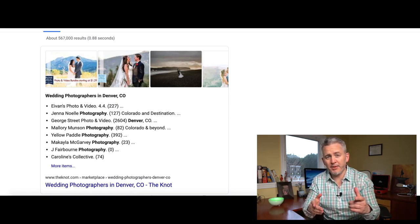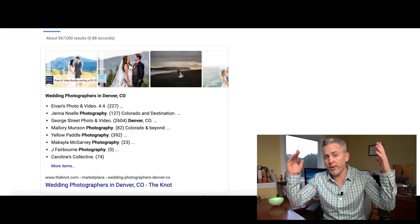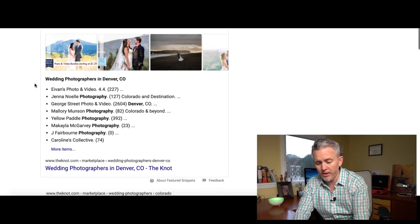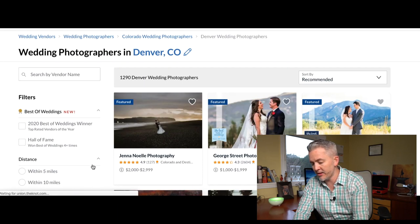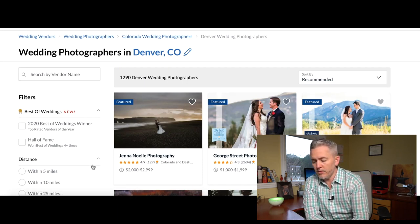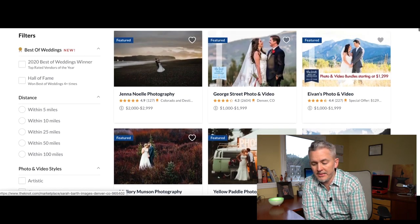Let's go to the computer and talk about this. We start at the top of the funnel — cold traffic. We're going to look at brides and grooms searching for wedding photography, let's say in Denver, Colorado. I went ahead and searched 'wedding photographers in Denver' to get us started.